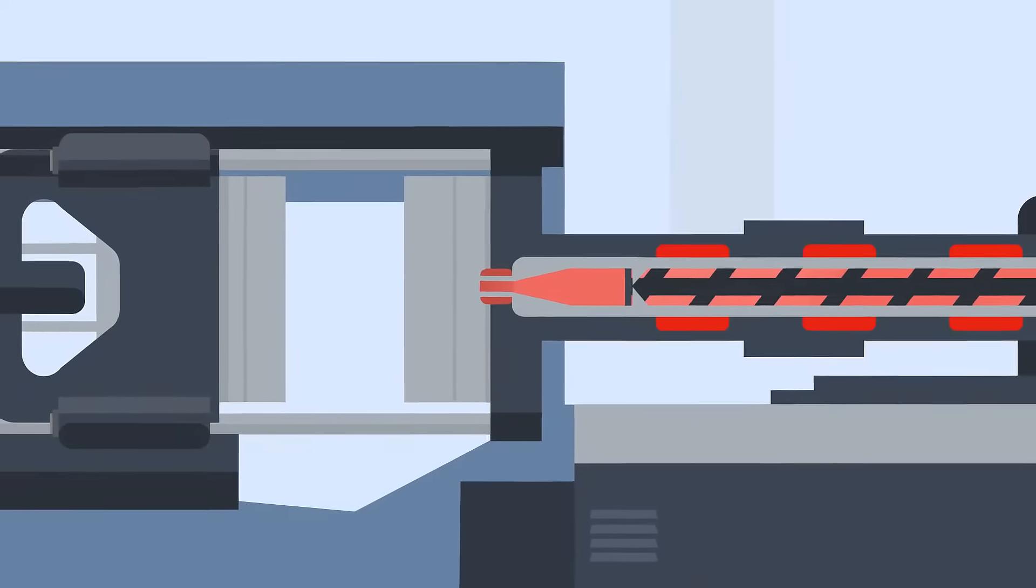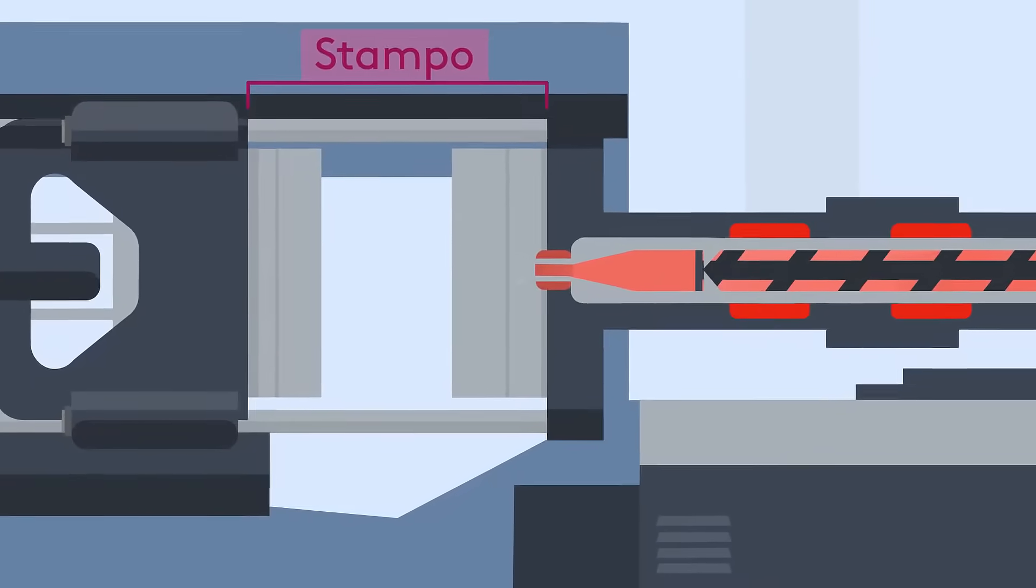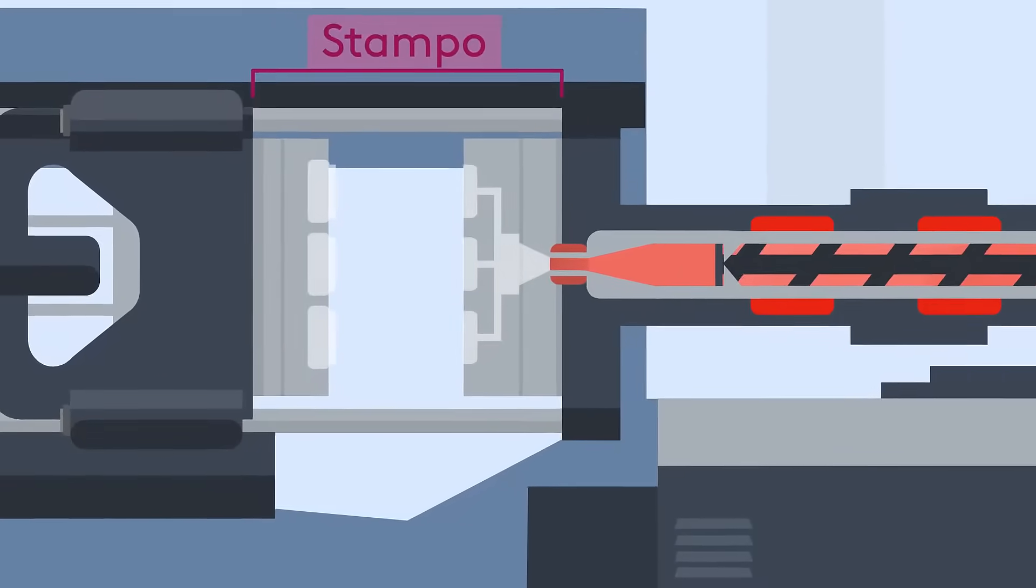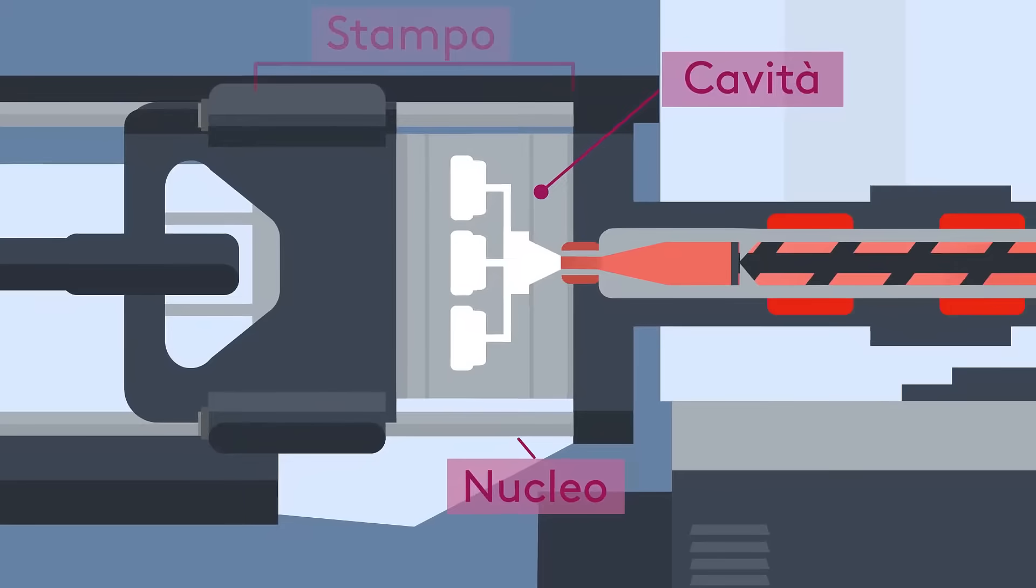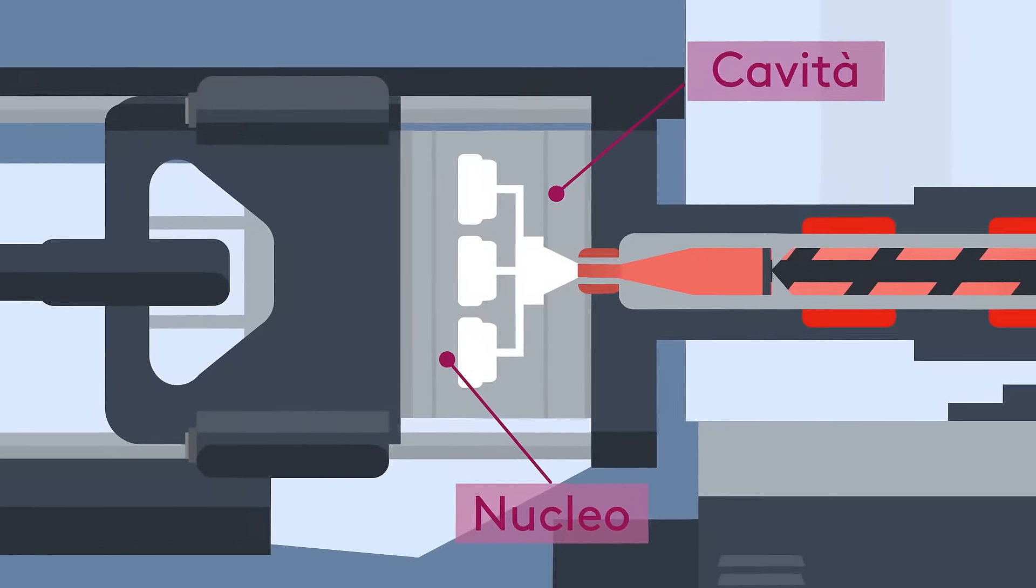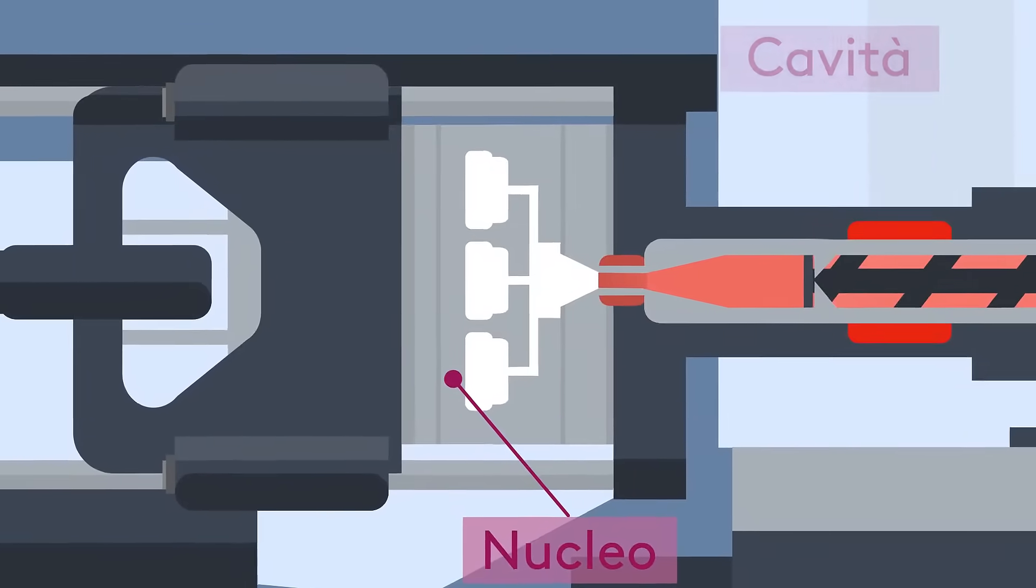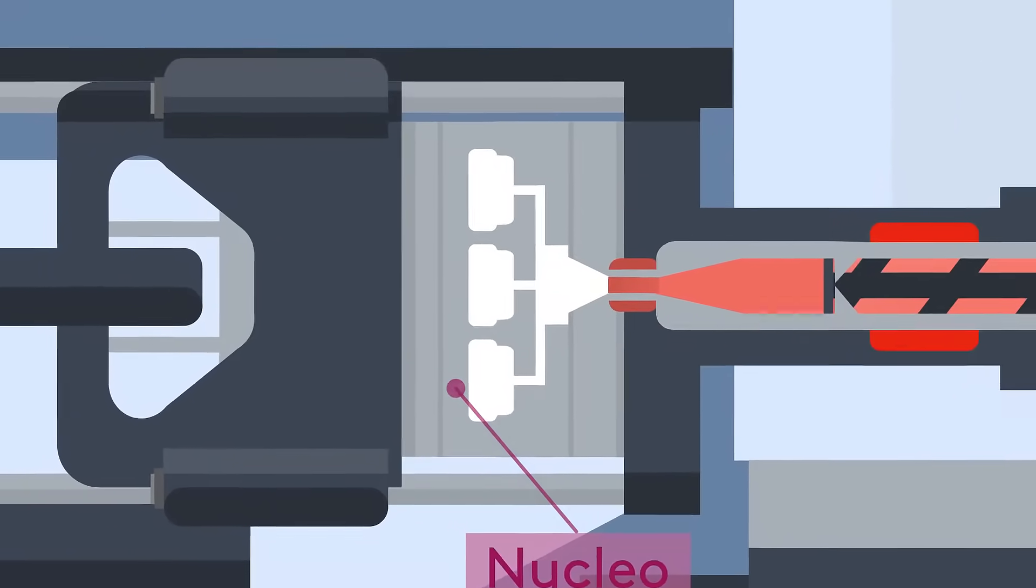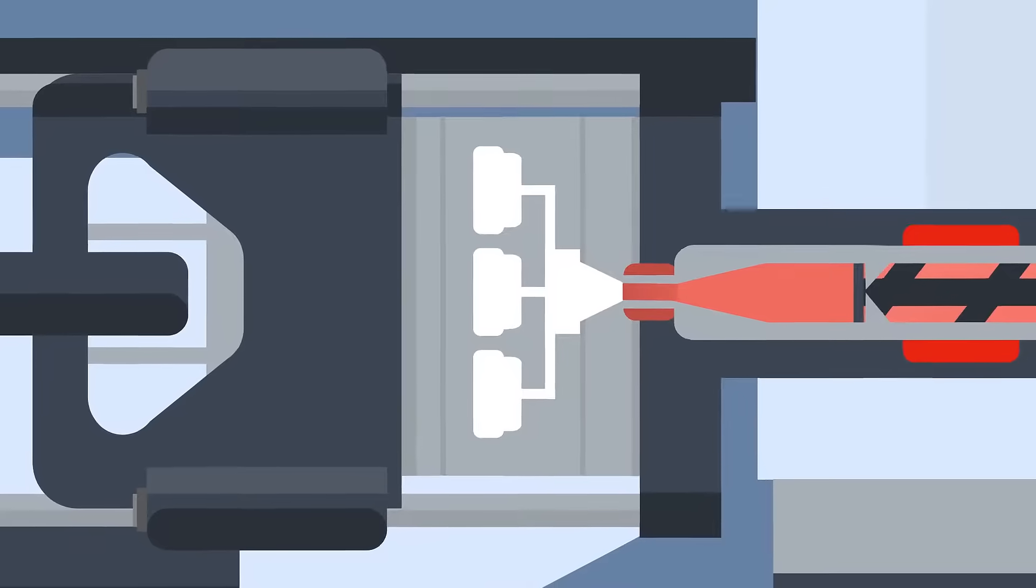Before the molten plastic is injected, the tool, which is usually made up of a fixed half called the cavity and a moving half called the core, closes. When closed, the clamp will apply pressure to the tool, ready for the injection of the plastic.